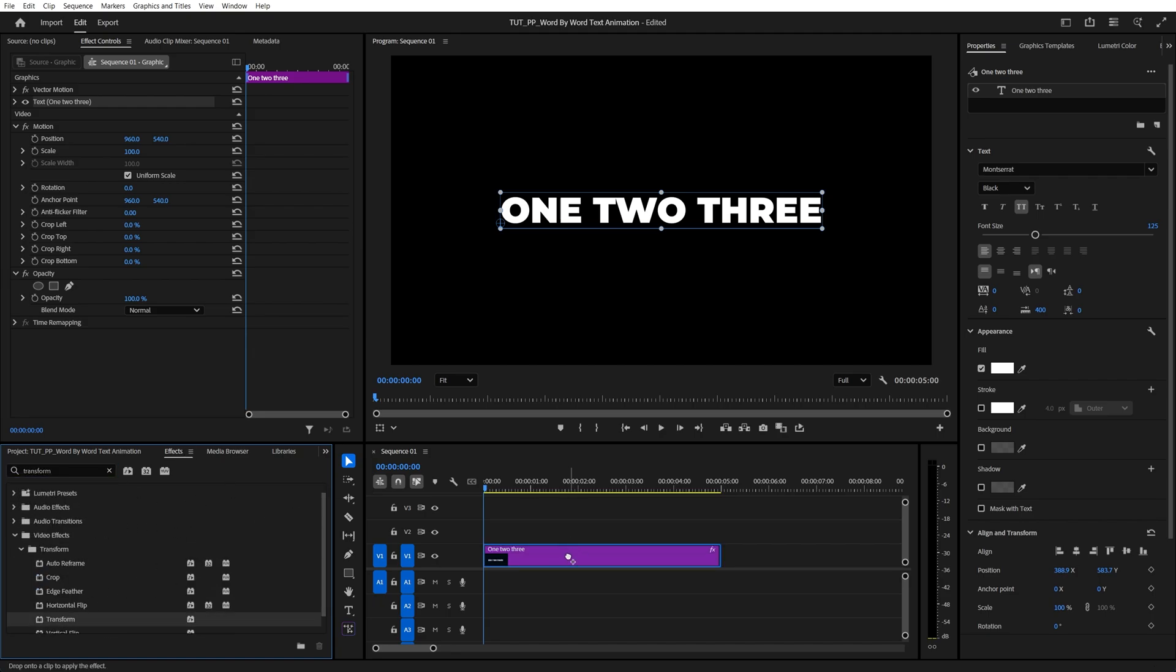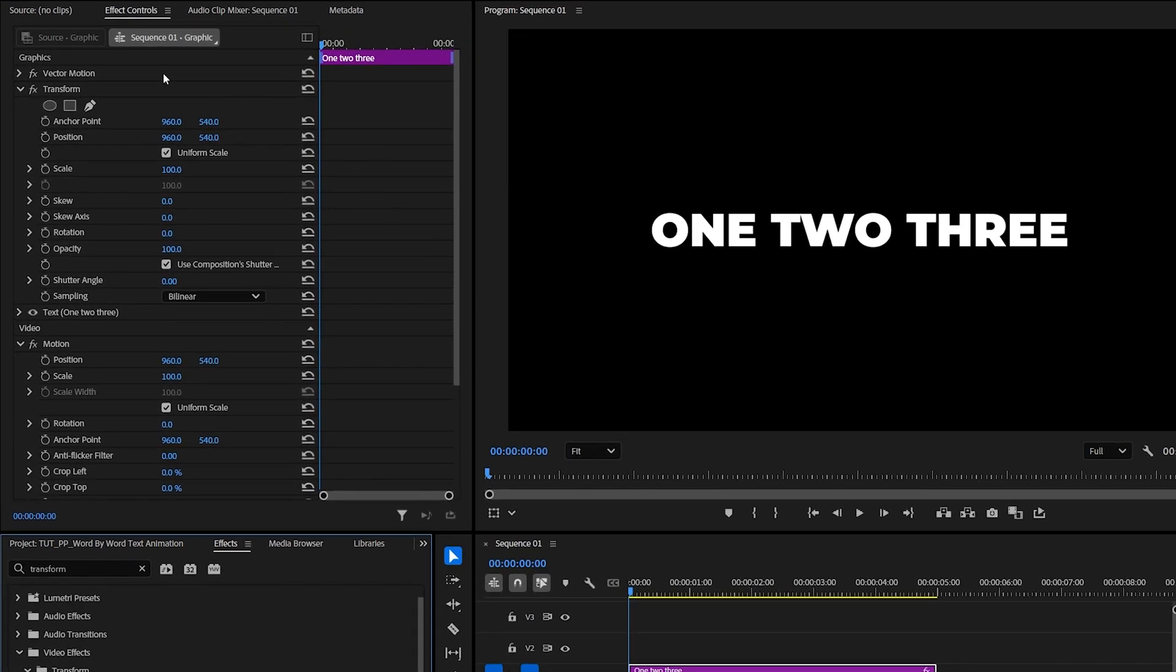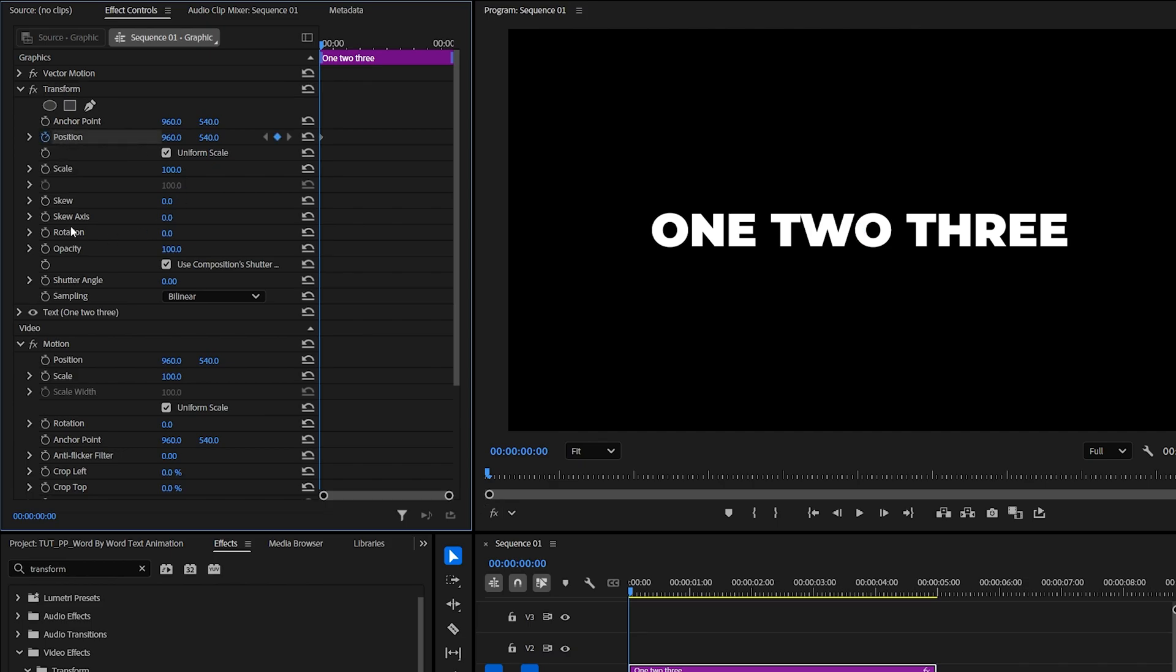Then add Transform to the text layer, then move the playhead to the start of the text layer, and in Effect Controls, under Transform, create a keyframe for position by clicking on the stopwatch icon, and for the opacity.